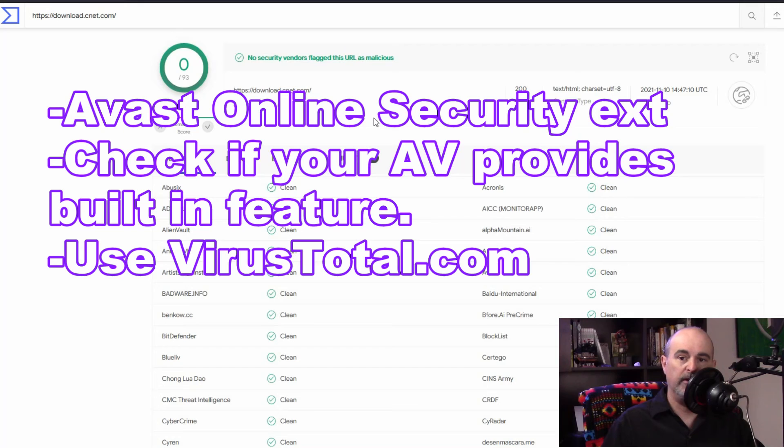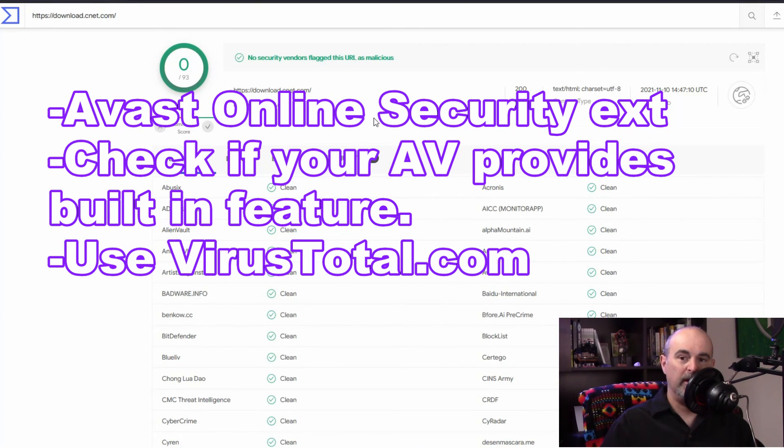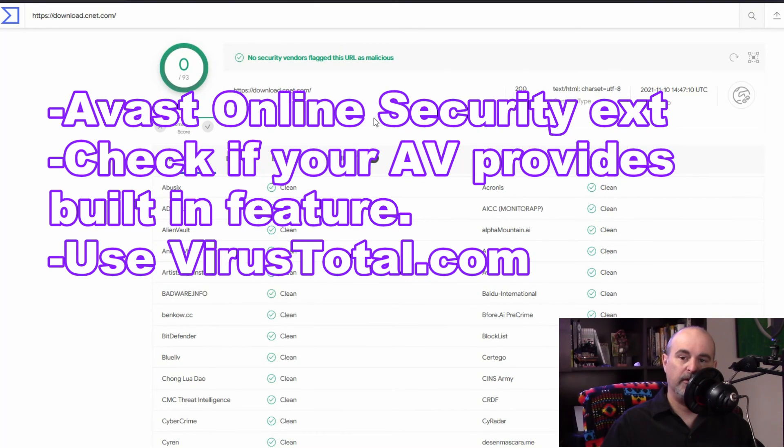Otherwise you can copy and paste a link no matter where you got it from. If it's through a Google search or an email copy and paste it into virustotal.com and you'll be able to scan it there.